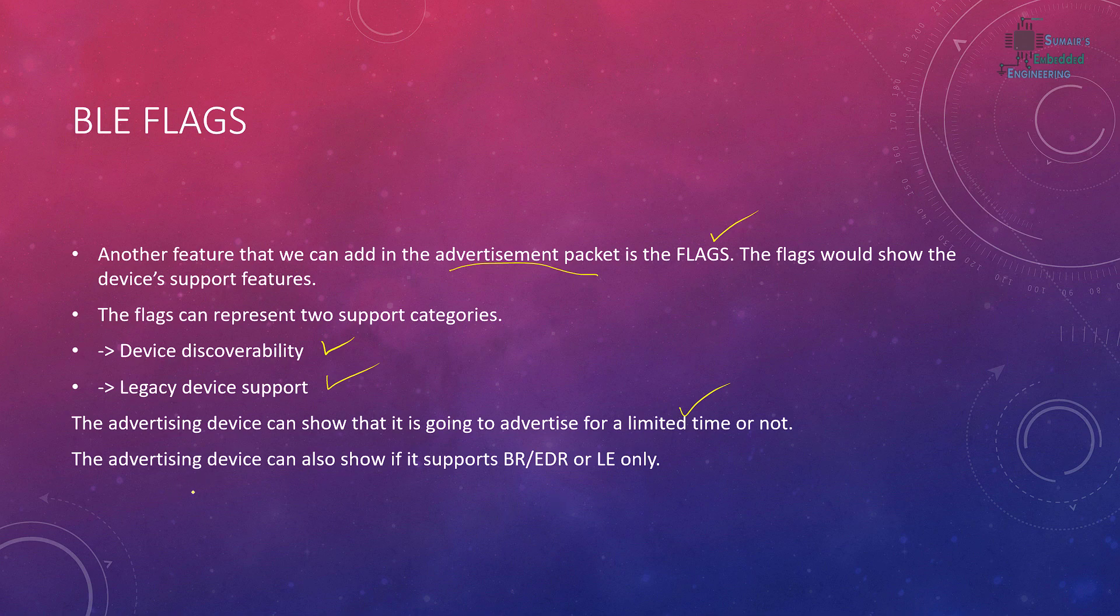Advertising device can also show if it supports BR/EDR enhanced data rate. The bluetooth was the legacy bluetooth and the LE is the low energy which is the new protocol, so it shows if it supports the old bluetooth devices or not. One thing to mention here is that NRF devices are LE only, so they support the LE role only. We add these flags mostly for LE.